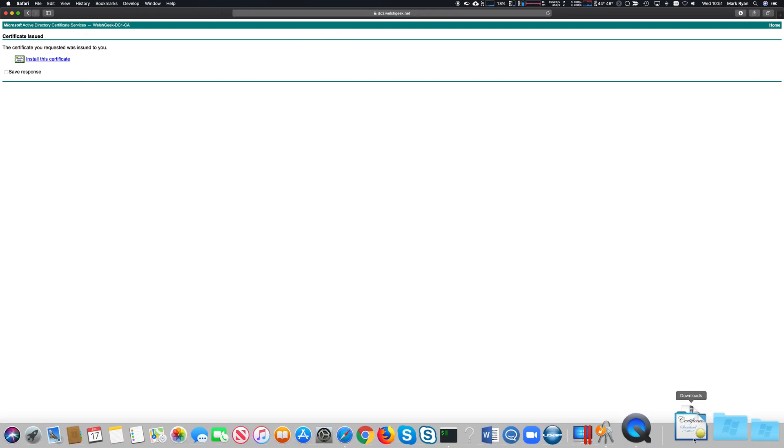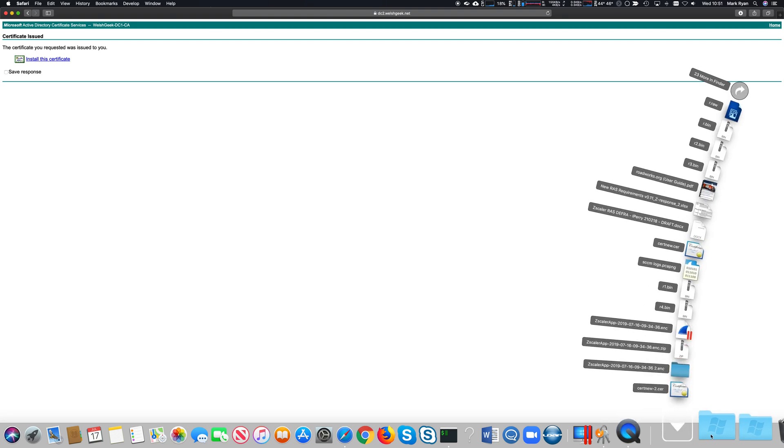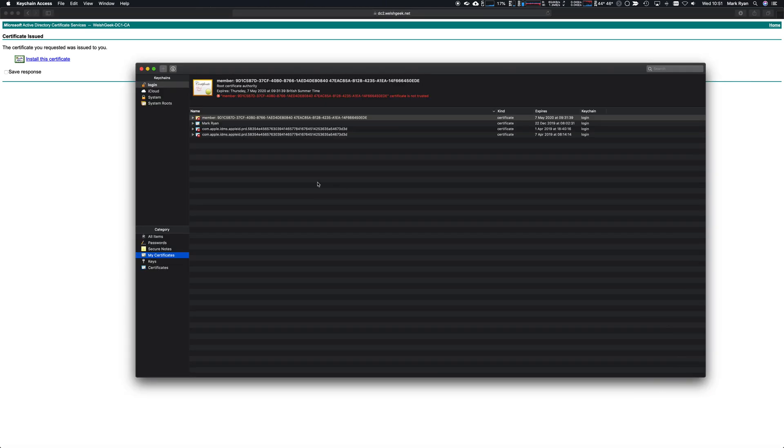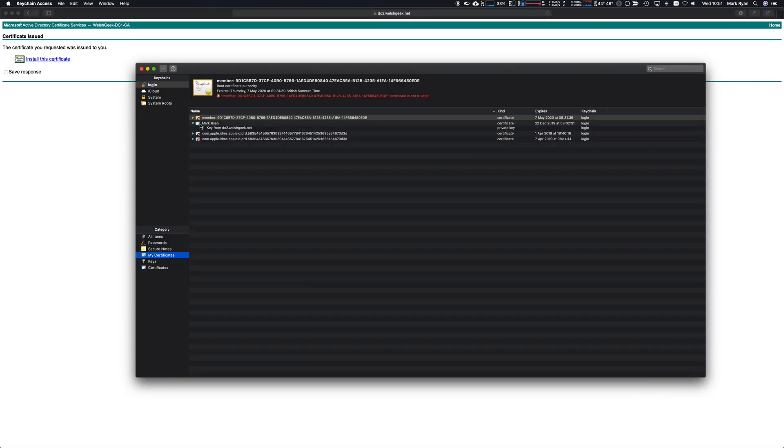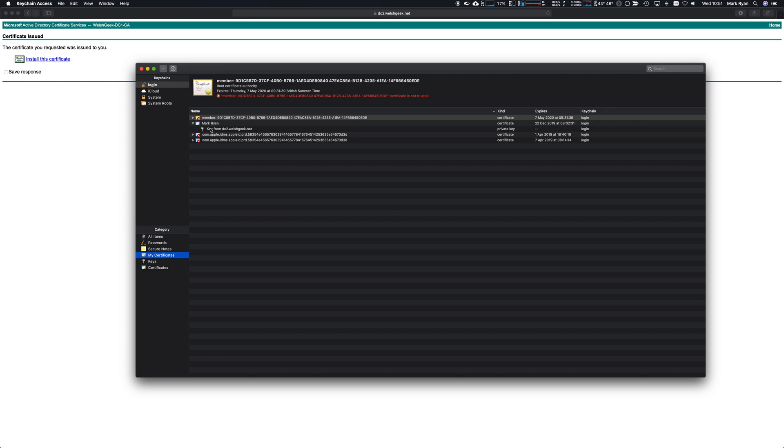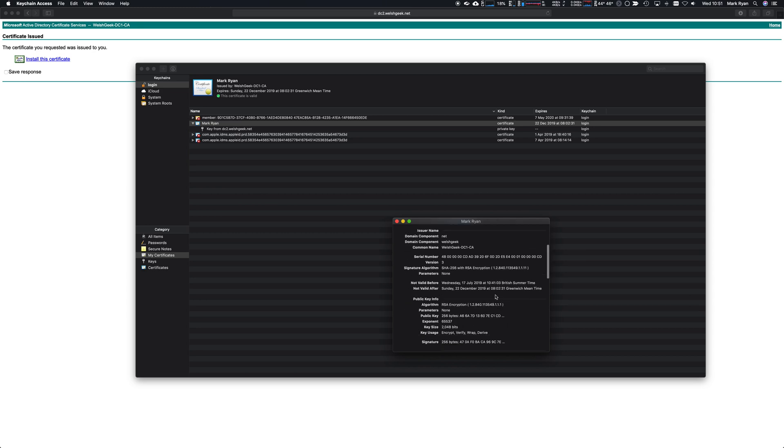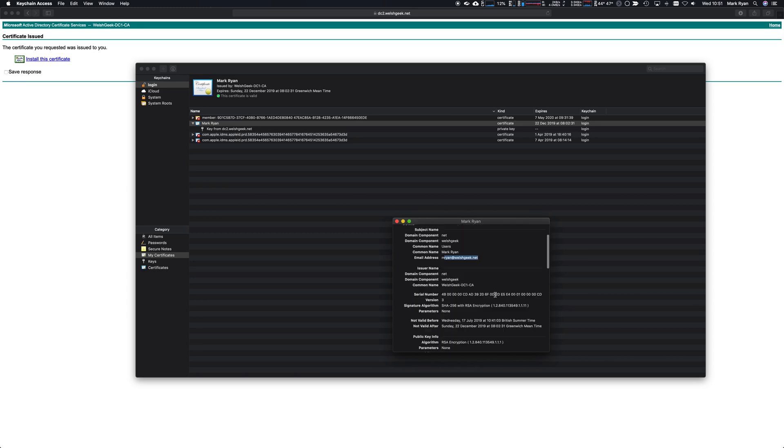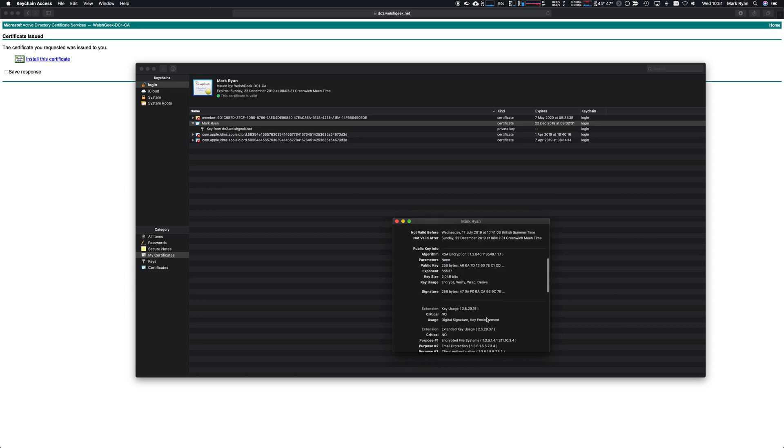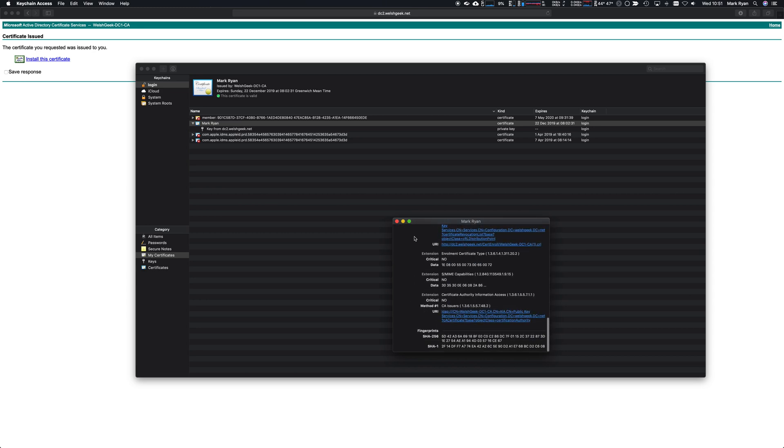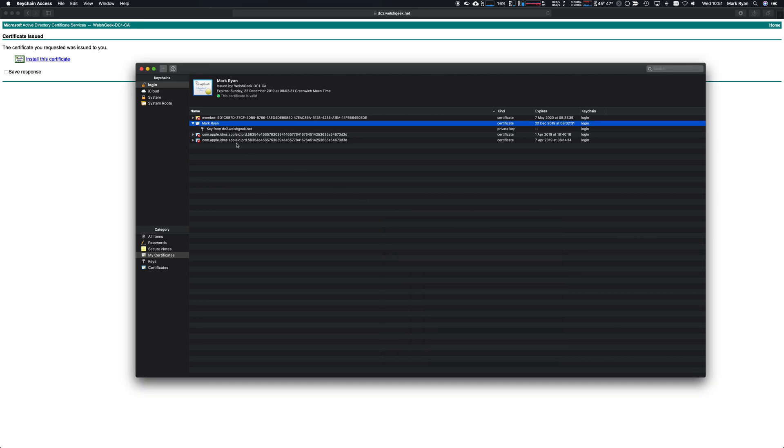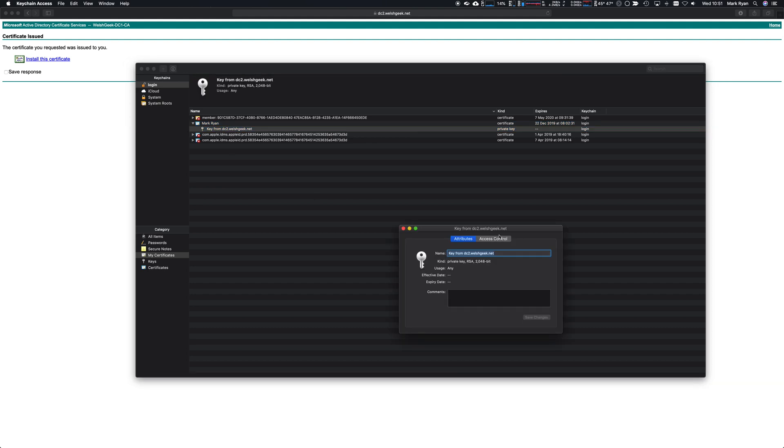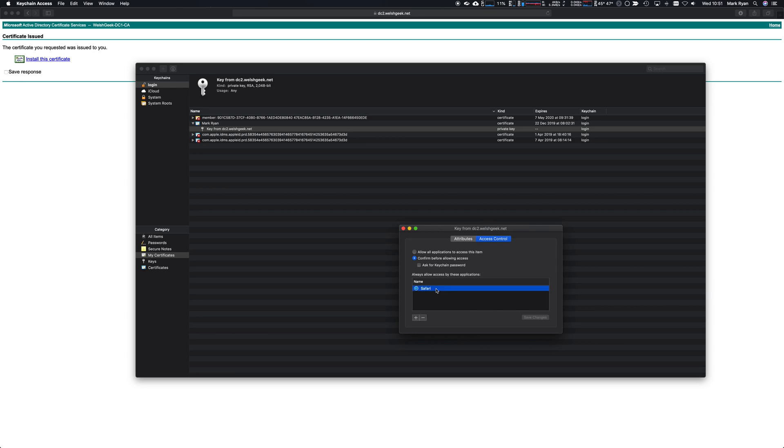We'll see here now that I've got a certificate. It identifies me as a user. Obviously the authentication into the domain controller validated me and issued a certificate to me as that user. You'll notice I've also got a private key, and the private key automatically selects Safari as an application that can use this without asking for access.